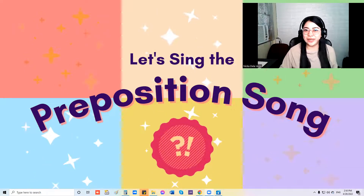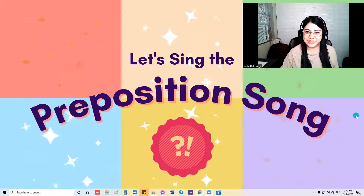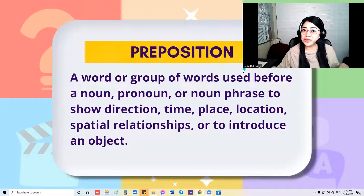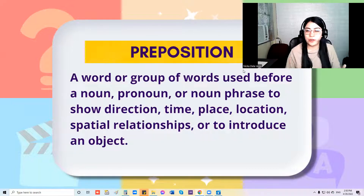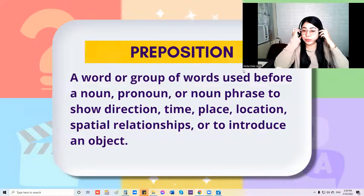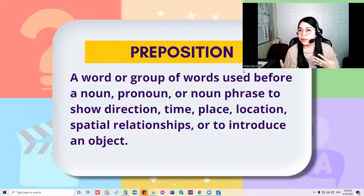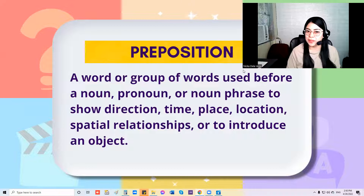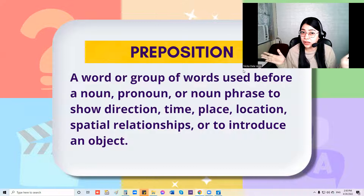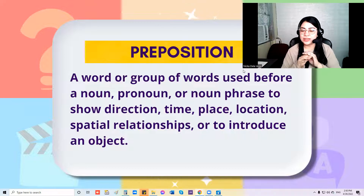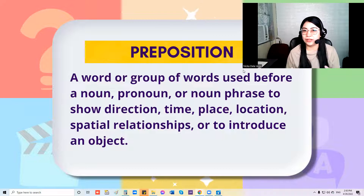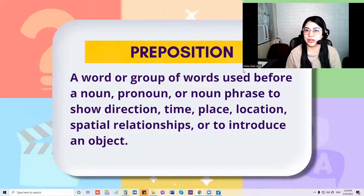So today we're going to talk about prepositions. A preposition is a word or group of words used before a noun, pronoun, or noun phrase to show direction, time, place, location, spatial relationships, or to introduce an object. And we cannot deny the fact that preposition is one of the most difficult concepts in the English language.